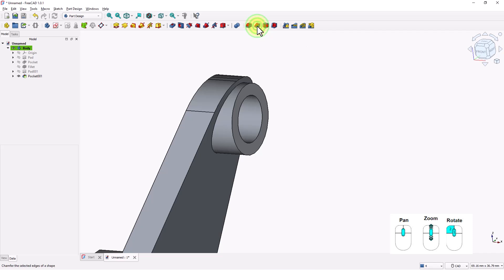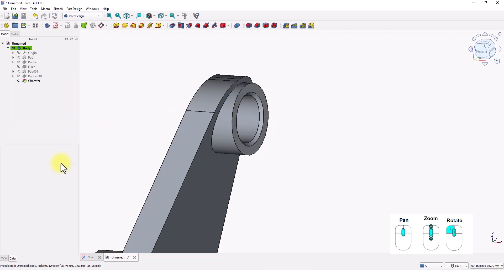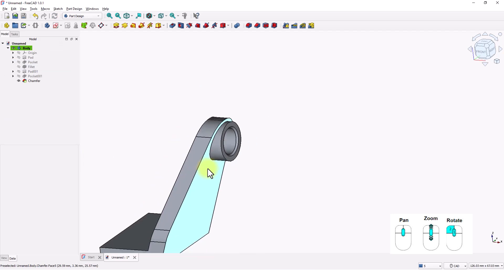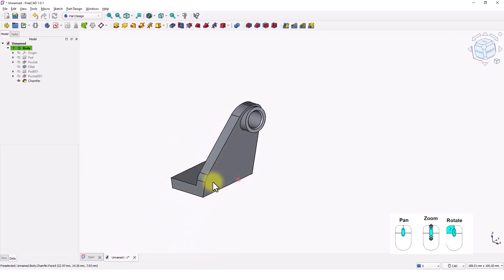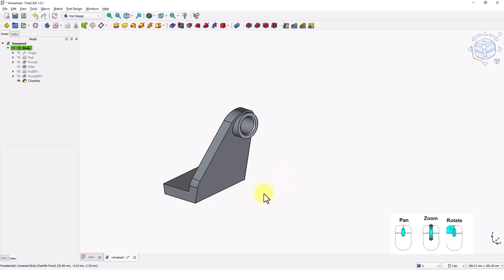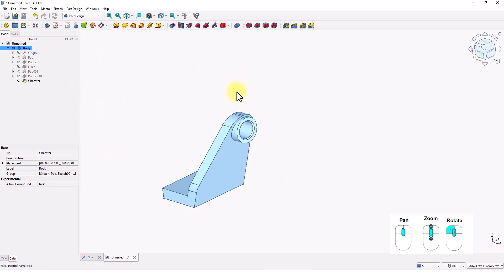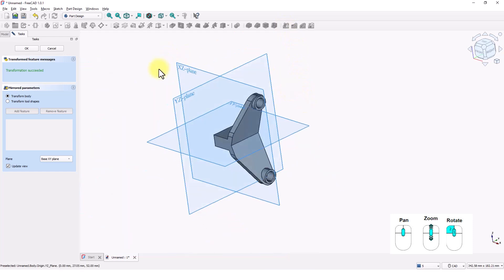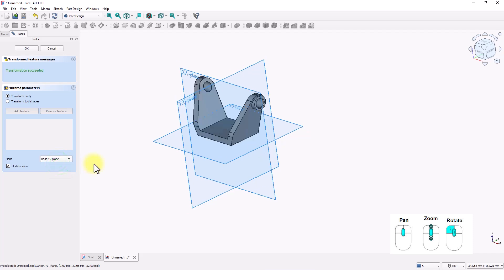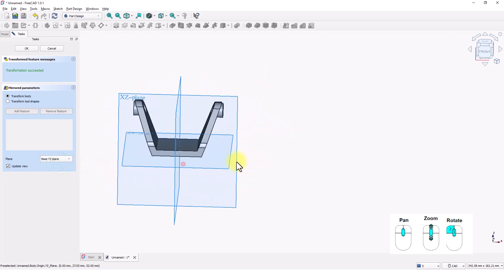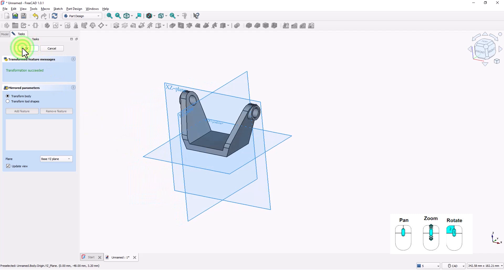Click on chamfer tool. And pick this edge. Change this to 0.5. Now I have completed half of the body. I am going to use mirror tool to make other side of the body. Click on the body. And click mirrored tool. Click on this drop down and change to yz plane. Click OK.